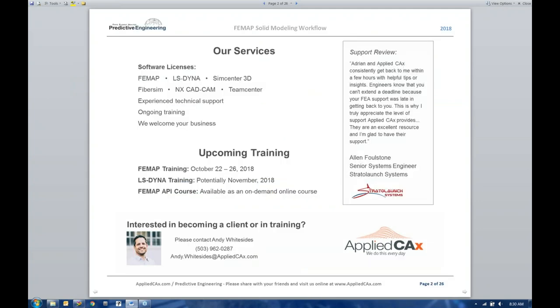Before we get too far into this, I want to introduce another team member. We have Andy Whitesides, our account manager. Andy, are you on the line? I am. Hey, everyone. Thanks for joining us today.